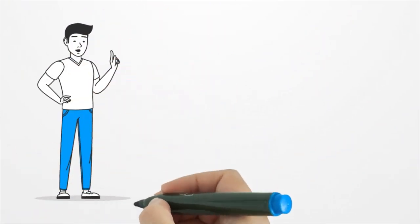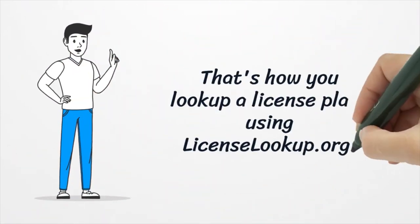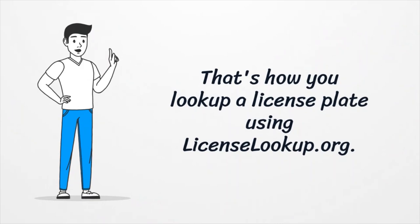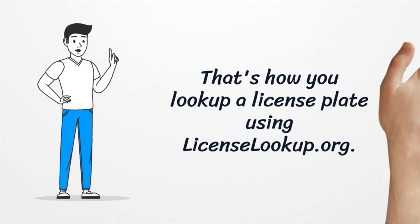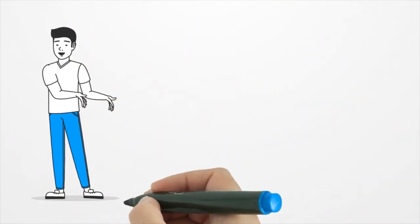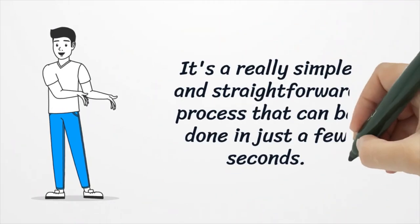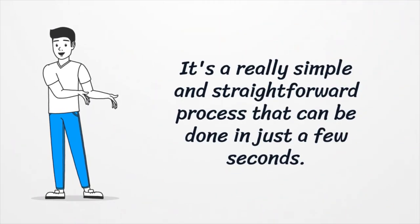And that's it, that's how you look up a license plate using license lookup.org. It's a really simple and straightforward process that can be done in just a few seconds.